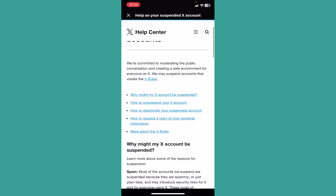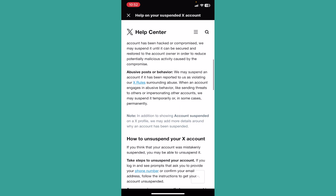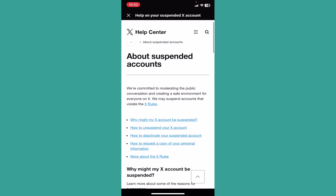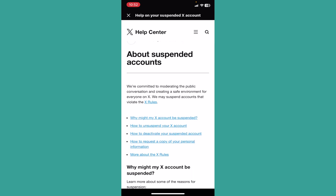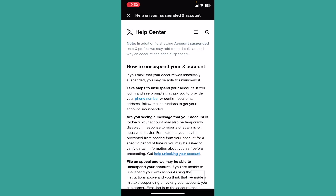From that second option, scroll down and you will see a list of options. From there you want to choose 'How to unsuspend your X account.' Note that Twitter is also known as X, so don't get confused. Click on that second option.